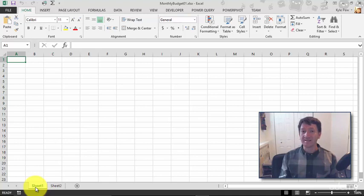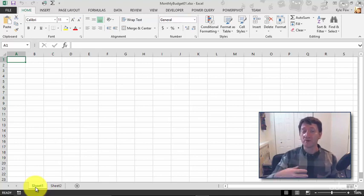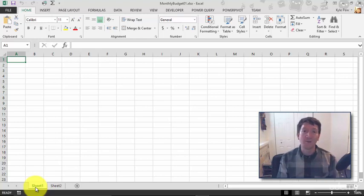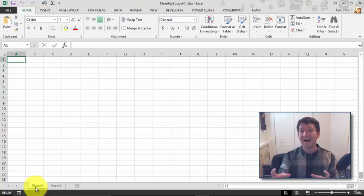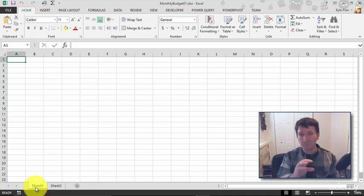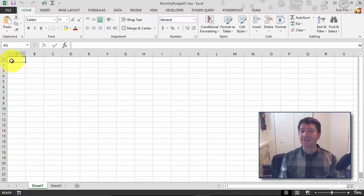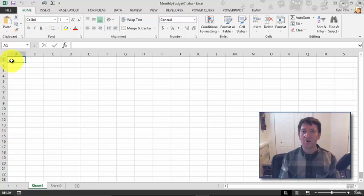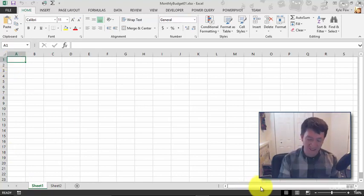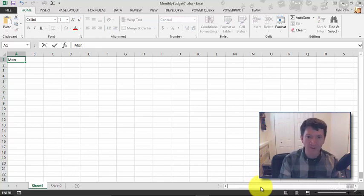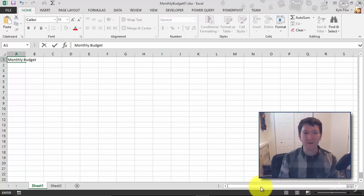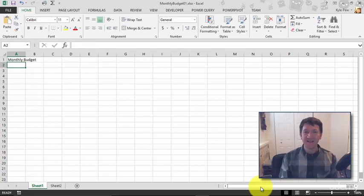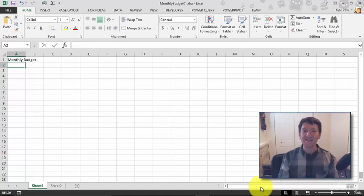This is going to be the document that you're going to use throughout the rest of this course called monthly budget 01. So my first step, I want to put a nice title at the top of this worksheet, monthly budget. I'm going to make sure that I'm up there in cell A1, just clicking the cell A1, and I'm going to type something in, my title, monthly budget. I'll just type in monthly budget, making sure I spell that right. I'm going to hit my enter key, and I've now typed a value into cell A1.